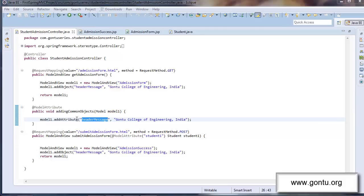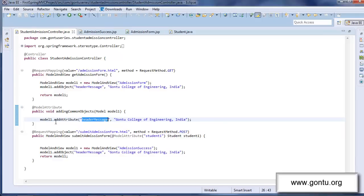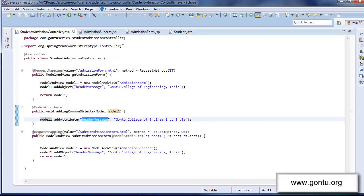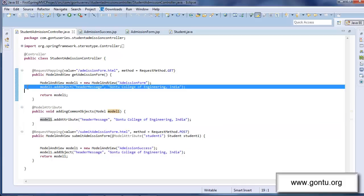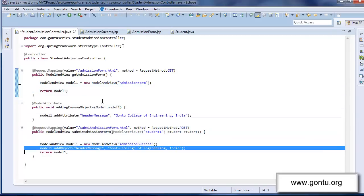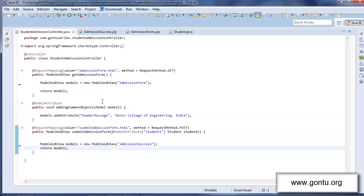In simple words, if I talk about after adding this method here in this controller class and putting header message object with this value into this model object, I'm simply saying that I really don't need to write this statement individually in all request handler methods which are present in this controller class. So I can simply remove them from each request handler method.